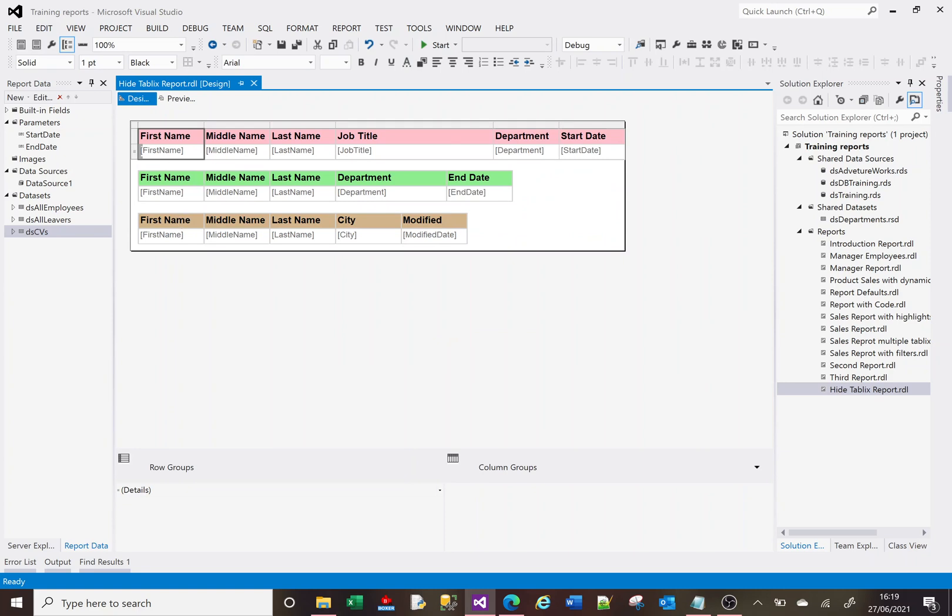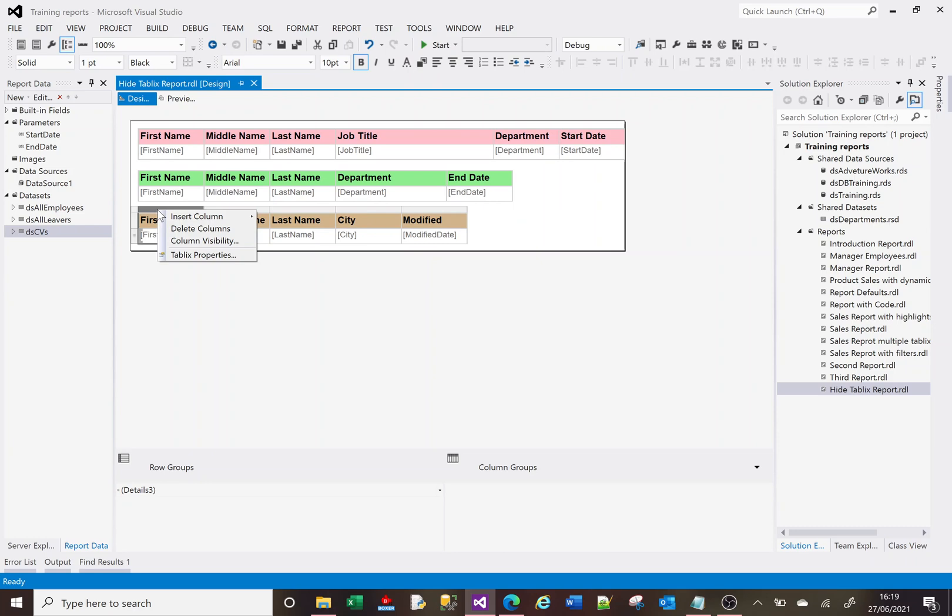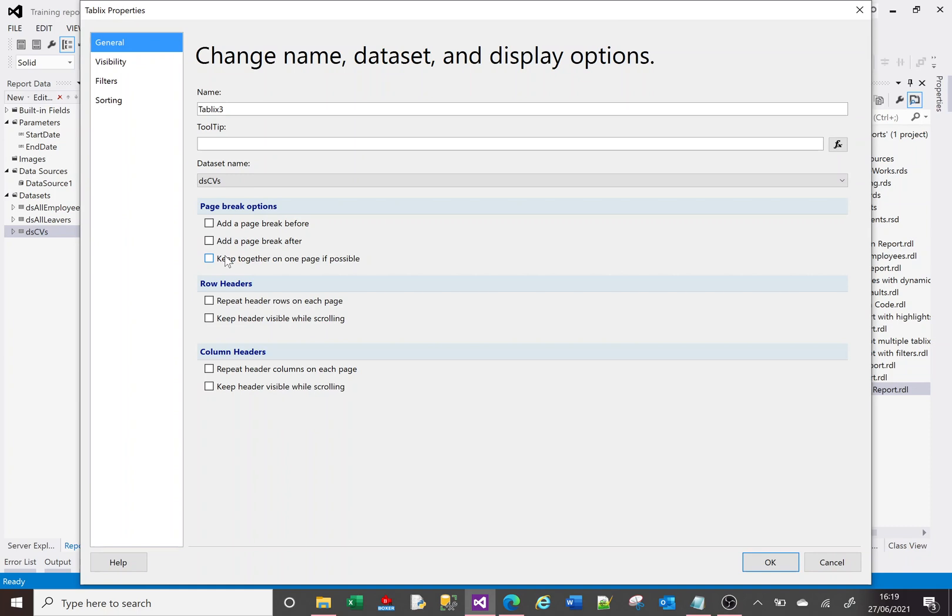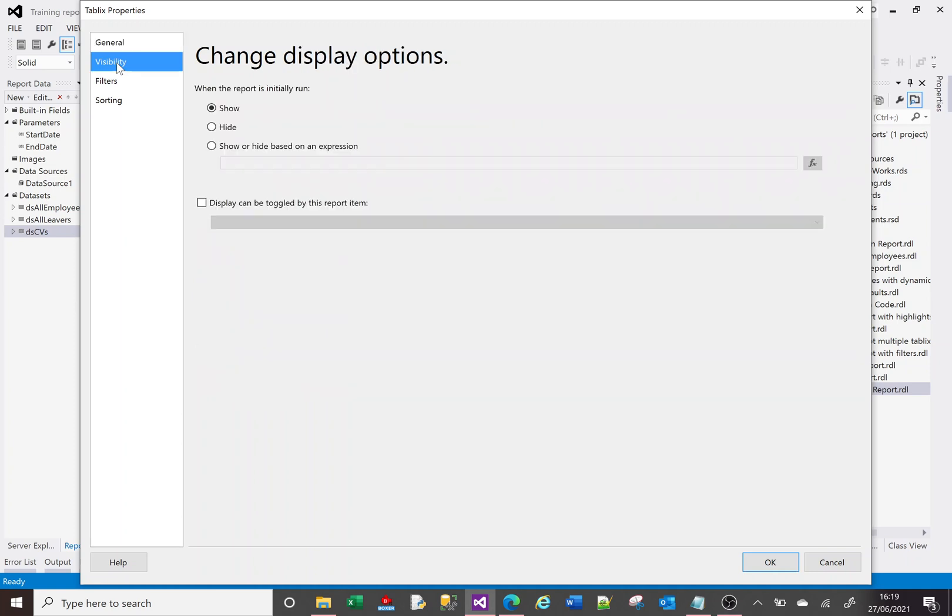If we go back to design here, if we highlight our tablix and we right click our tablix, then if we've got the tablix properties, we've got this option of visibility. Now we've looked at visibility before when it comes to filtering rows and columns. I will put a link to a video that I've previously done that shows you how to show and hide columns and rows depending on data and setup.